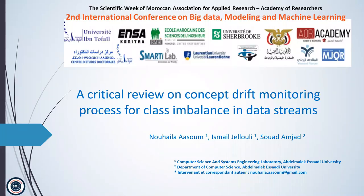Hello, everyone. My name is Nuhayla Ahason, PhD student in Computer Science and System Engineering Laboratory in Abil-Malik Saad University. First of all, I would like to thank all the organizers and participants in this conference. I'm very proud today to share my work with you.